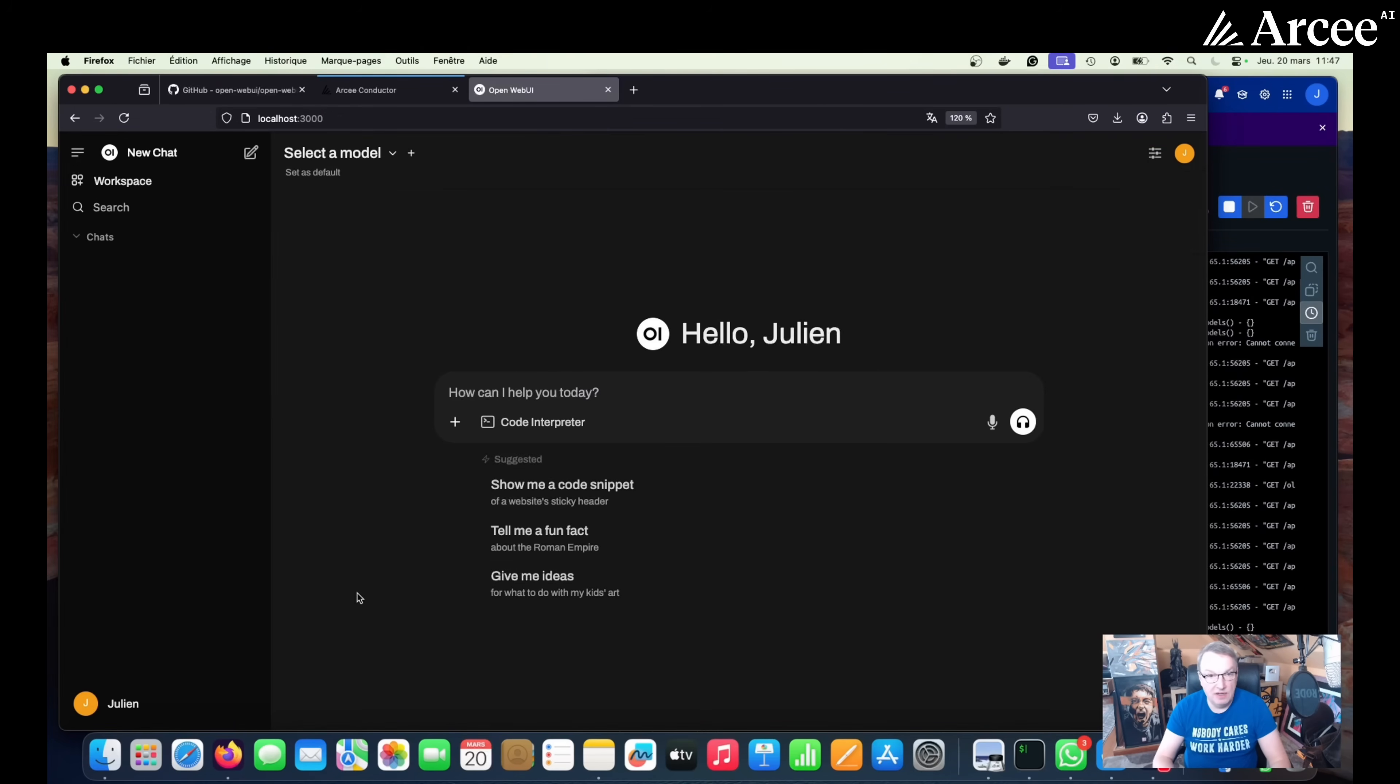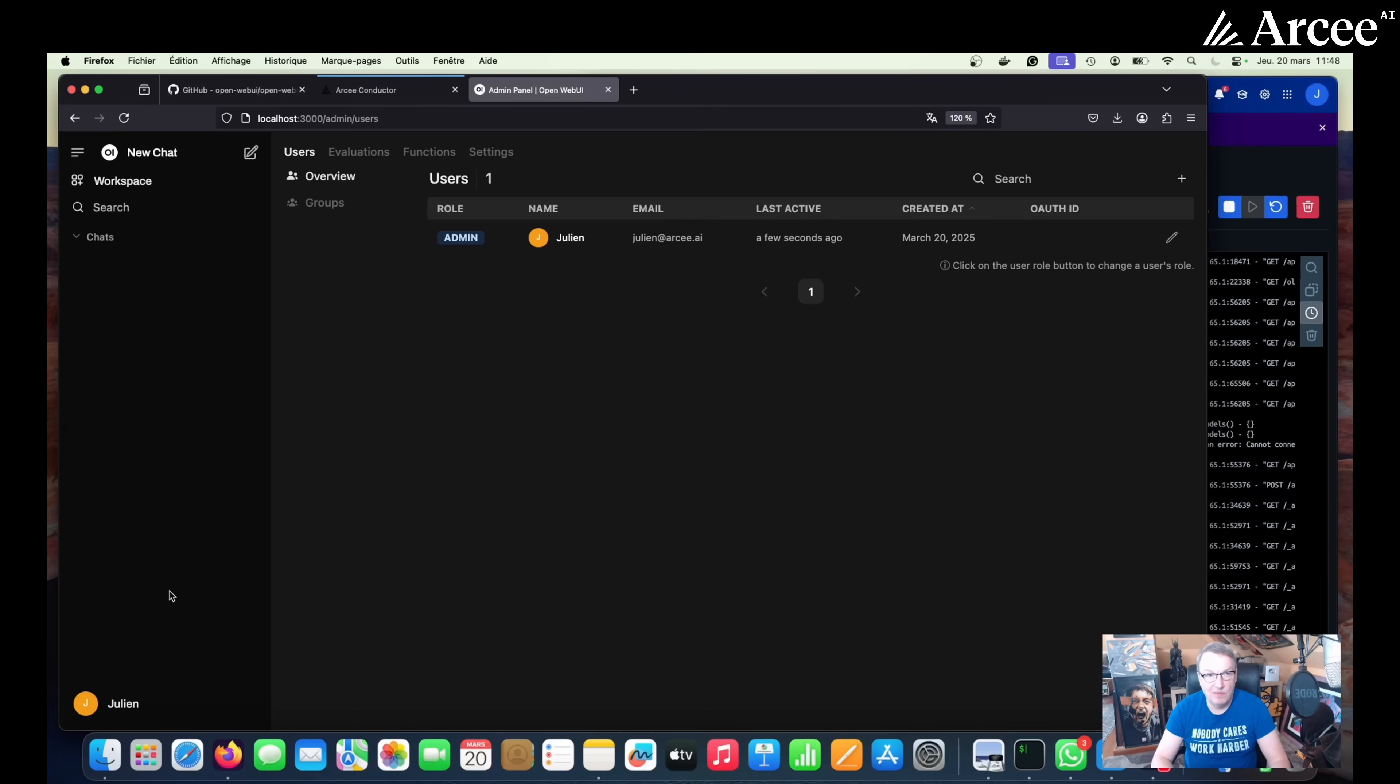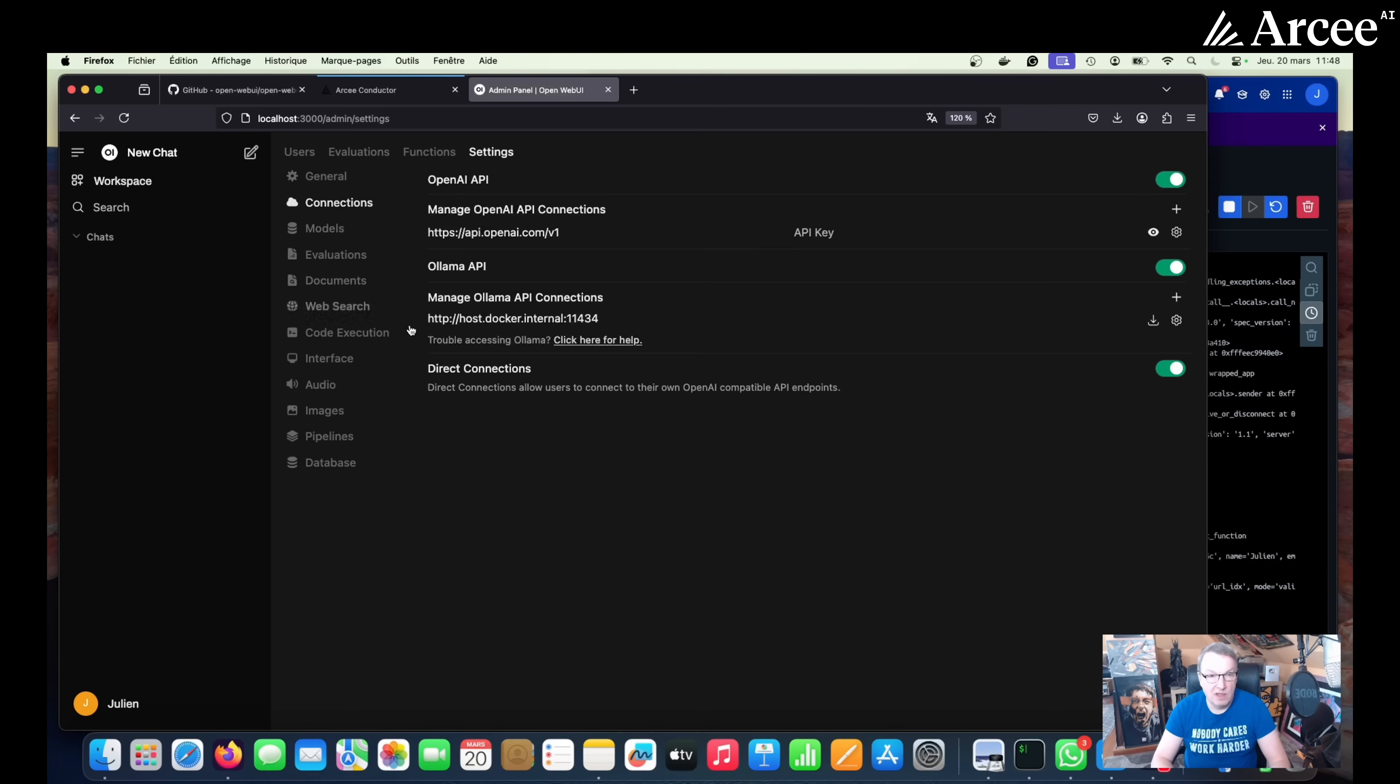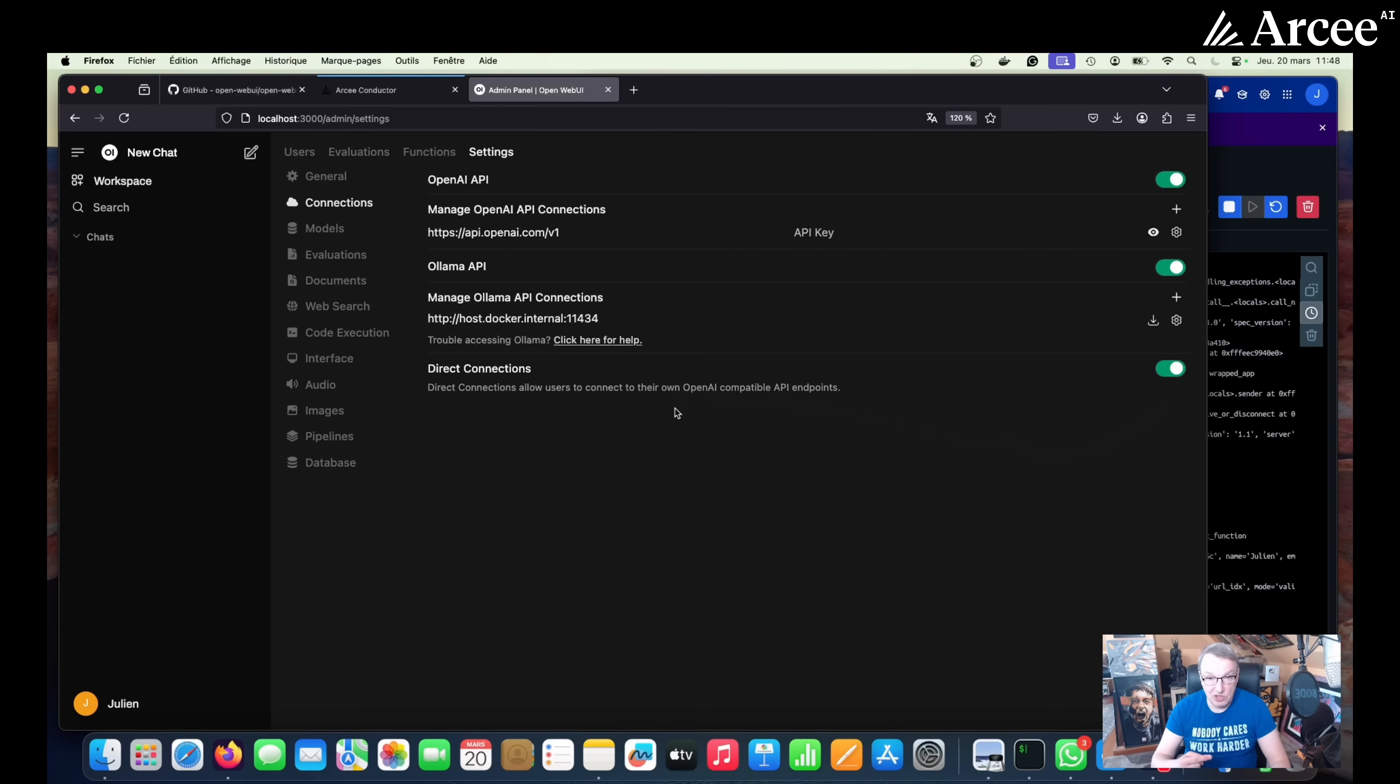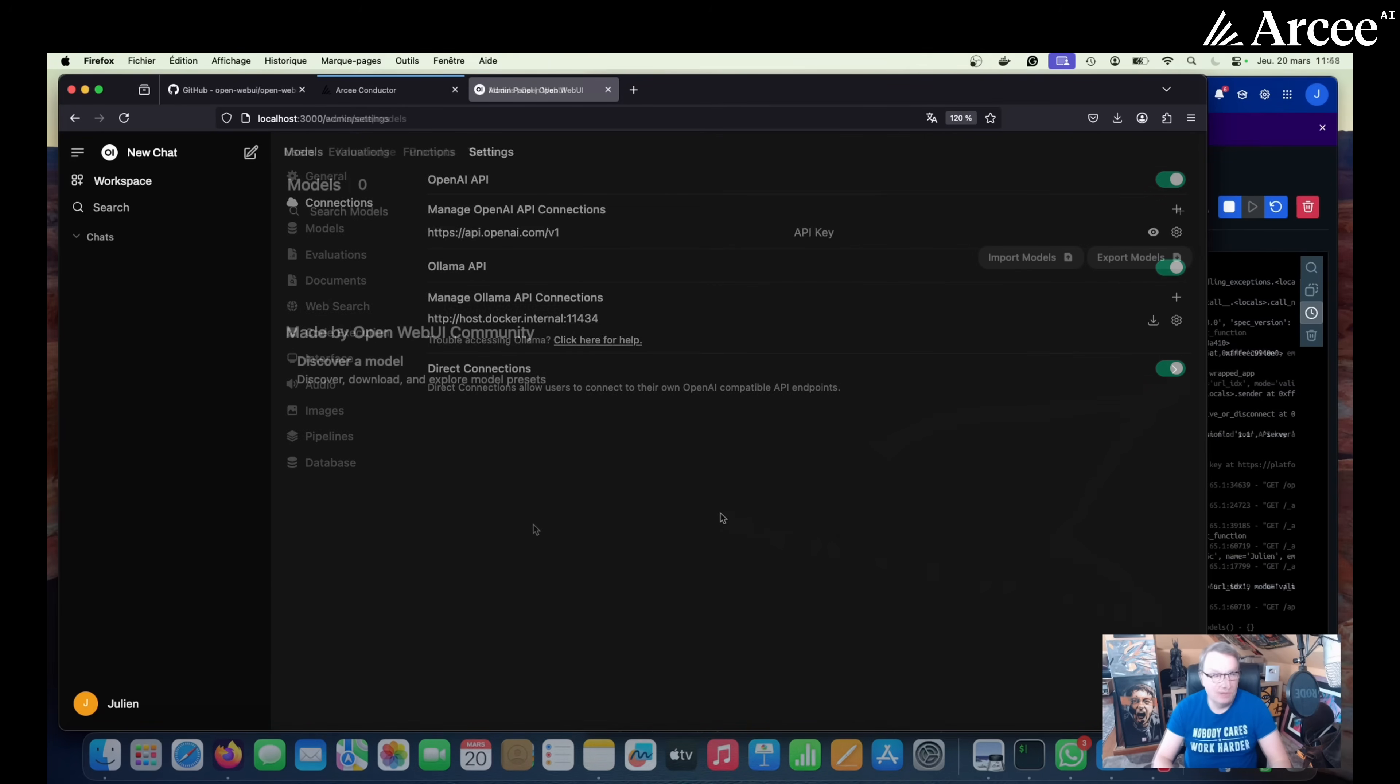So here I'm signed in and I am actually the admin user. So the first thing you want to check is going to the admin panel here and looking at settings and looking at connections, you want to check that direct connections is on. It should be on by default. If you are not the admin user for your Open Web UI deployment, go ask them if this is enabled or if they can do it for you. This is really important because this is what will allow us to create connections to conductor through the OpenAI compatible API endpoint. So we absolutely need this thing to be on. Again, if you just installed it and you're the admin user, it's going to be on.